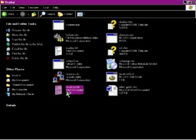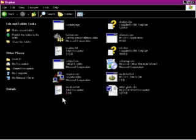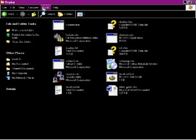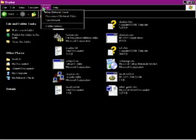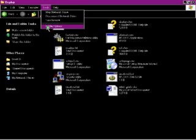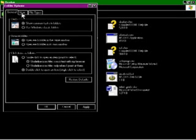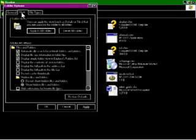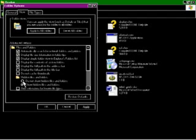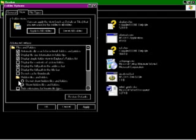Before we go any further, make sure you go up to the menu bar at the top, go to tools. Go to folder options, click on view, and just down here where these two options are, where it says hide or show hidden, make sure show hidden is selected.